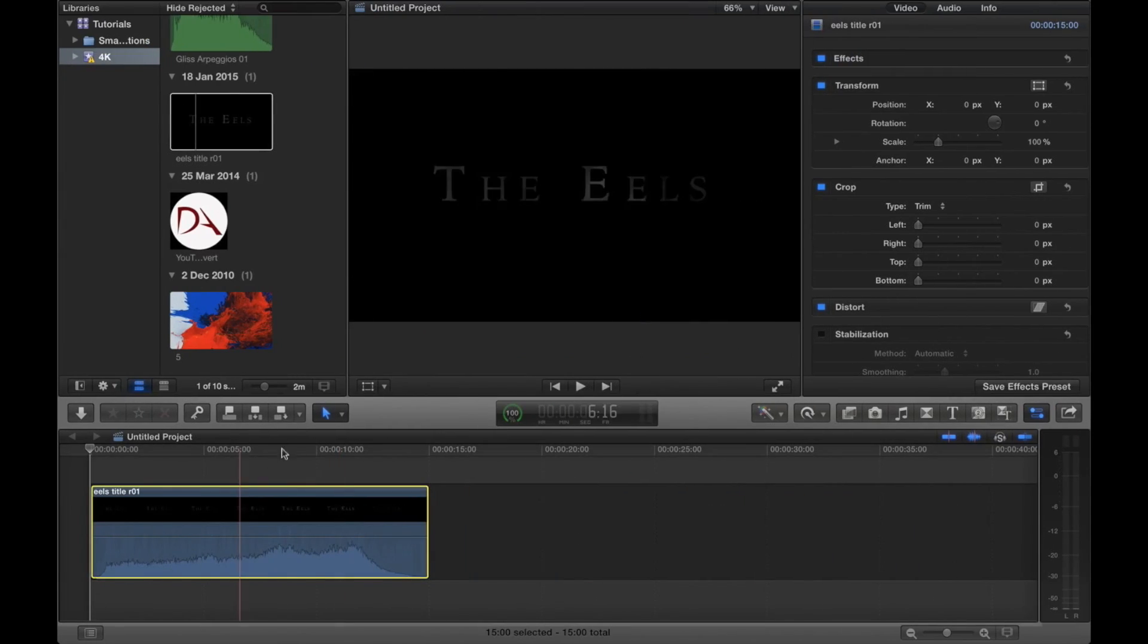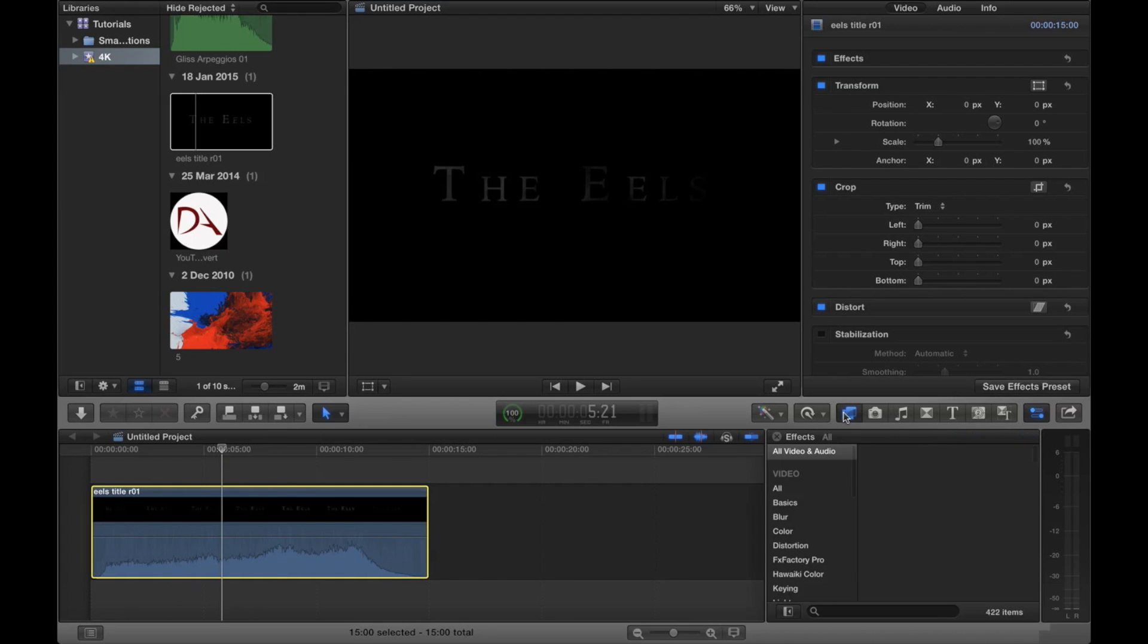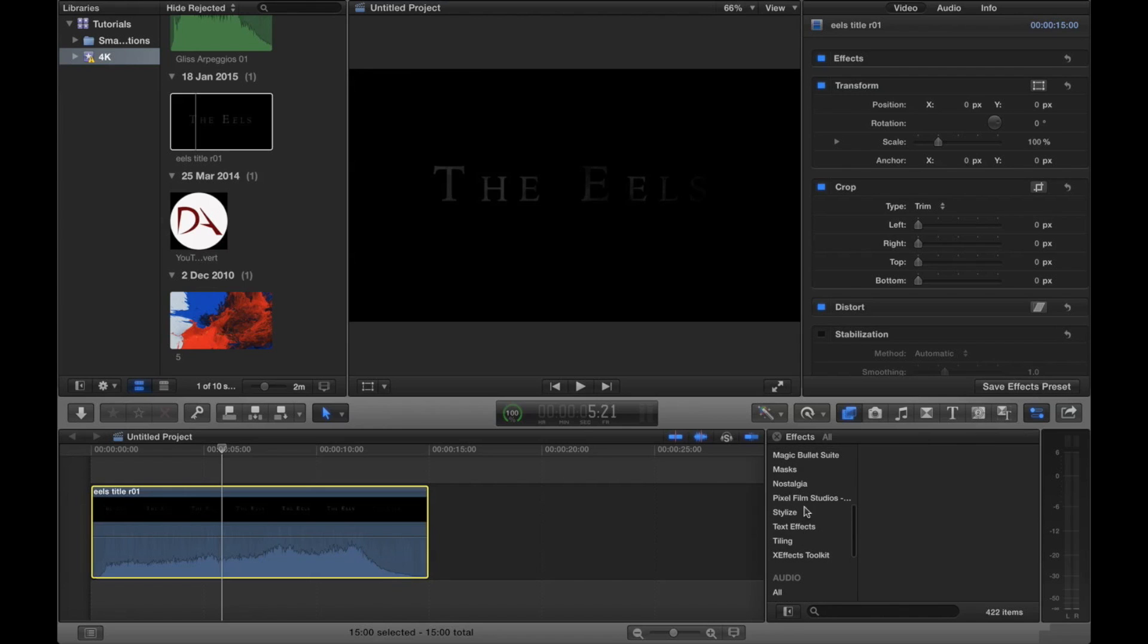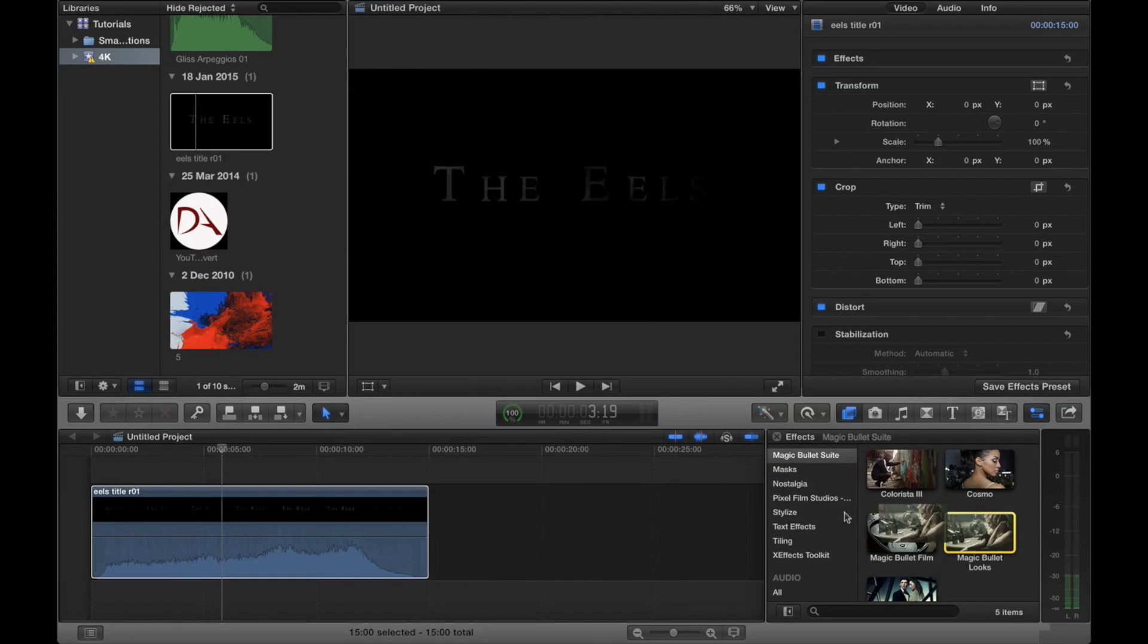And here's one I prepared earlier. We've got our footage in the timeline. And we're going to go to effects. Because LUT Buddy doesn't actually have its own application for Final Cut Pro X, we're going to use a different magic bullet suite application, Magic Bullet Looks.